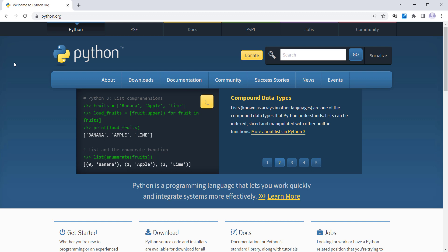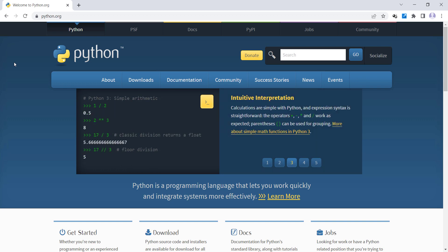In this video, we are going to talk about how to install Python 3.10.6 in Windows, step by step.